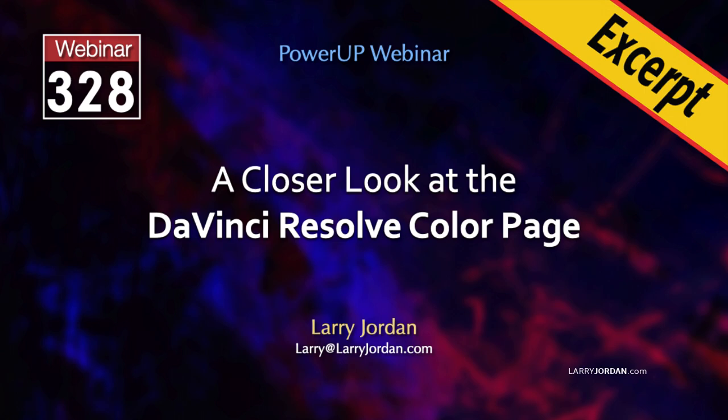This is an excerpt of a recent Power Up webinar taking a closer look at the color page in DaVinci Resolve with an emphasis on its unique tools. Hi, my name is Larry Jordan. In this excerpt, I'll showcase a variety of ways to compare and match shots.